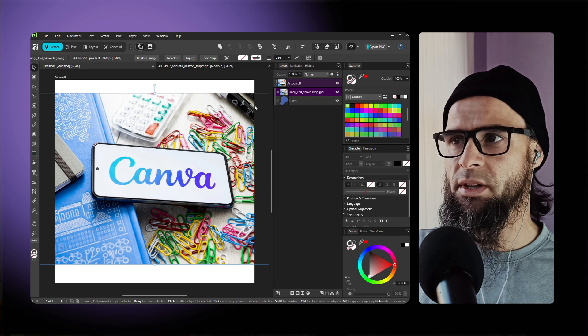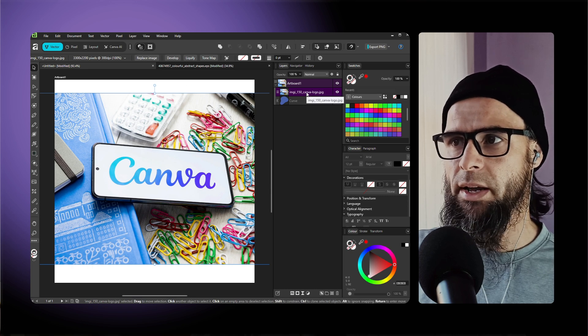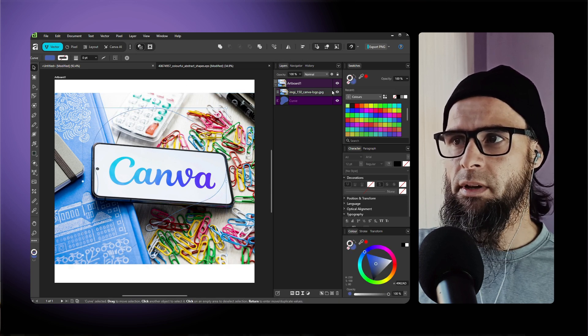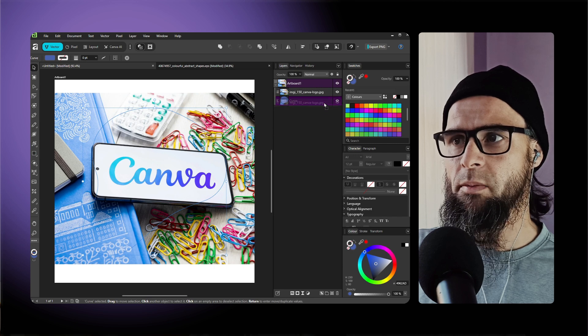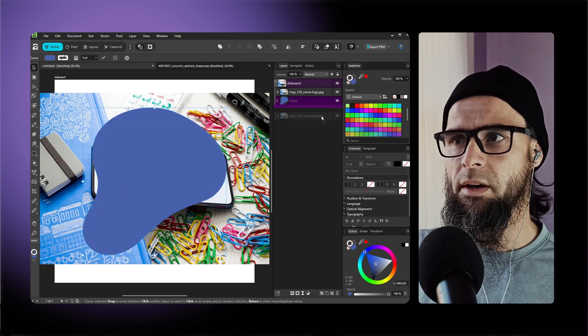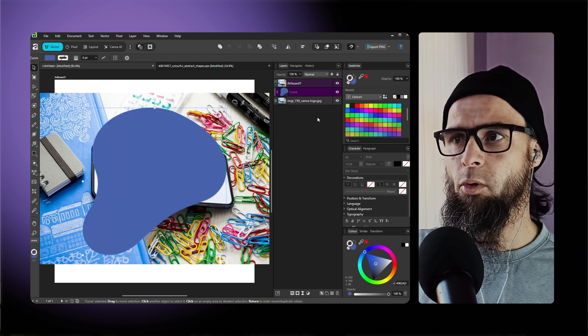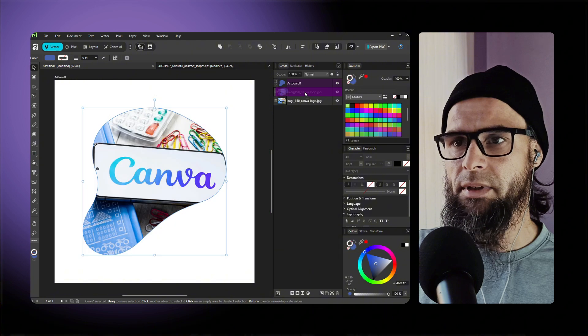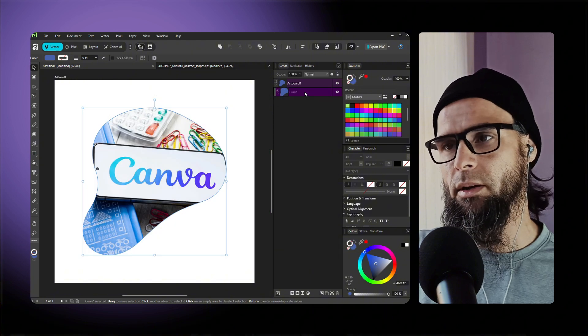So what you do is in the layers panel on the right hand side over here, you have the vector shape. You can either place it below the curve or you place it inside the curve - that is actually what we want.